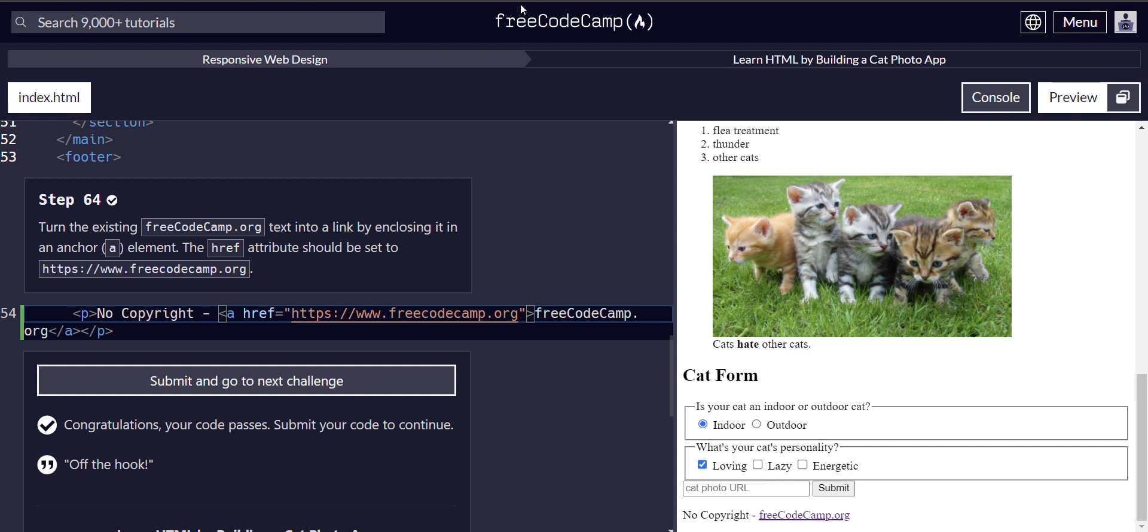If you like the content, please subscribe and like and follow along. I'm going to be making walkthroughs of all the FreeCodeCamp curriculum. Alright, see you in the next step, 65.